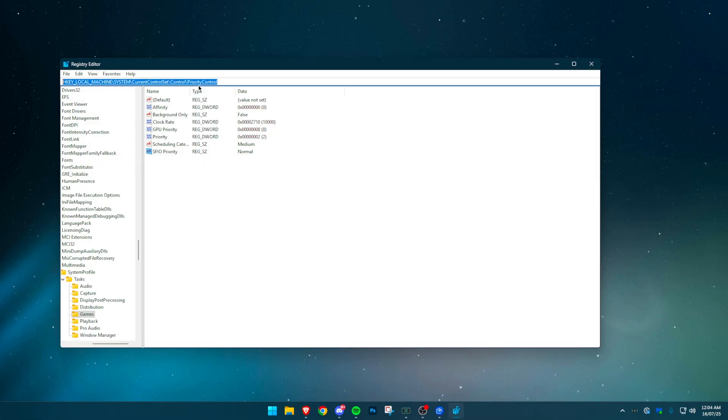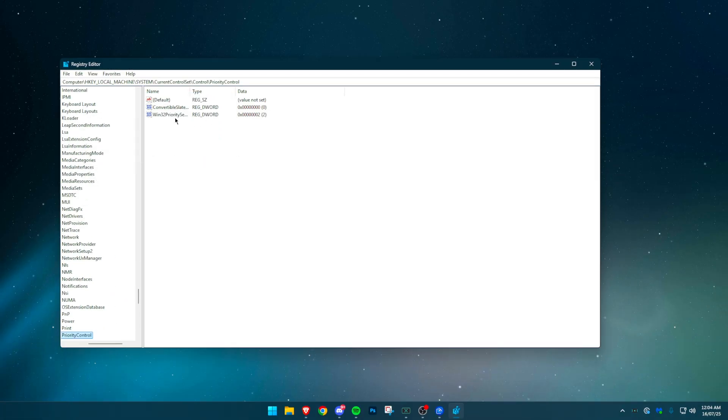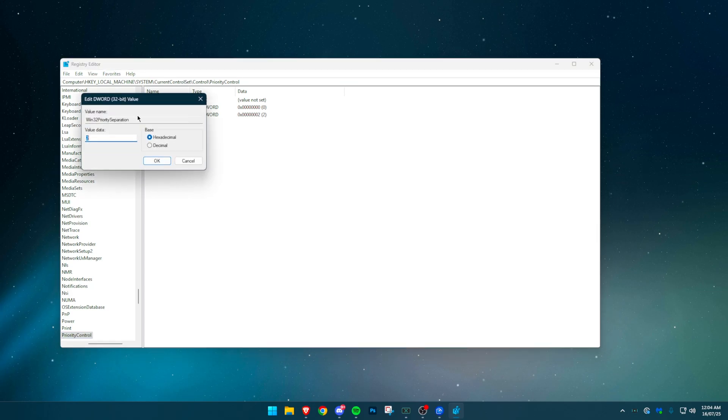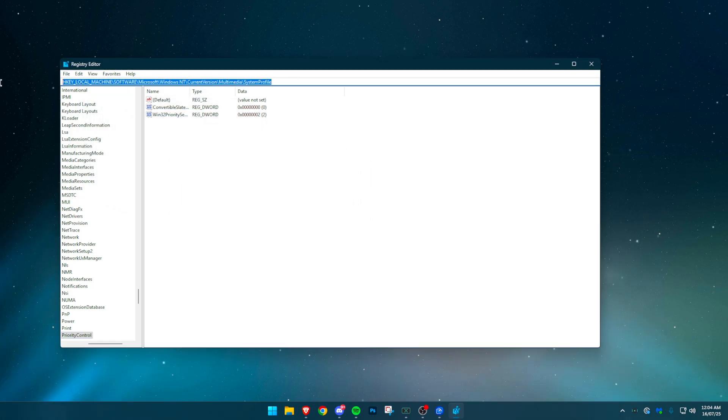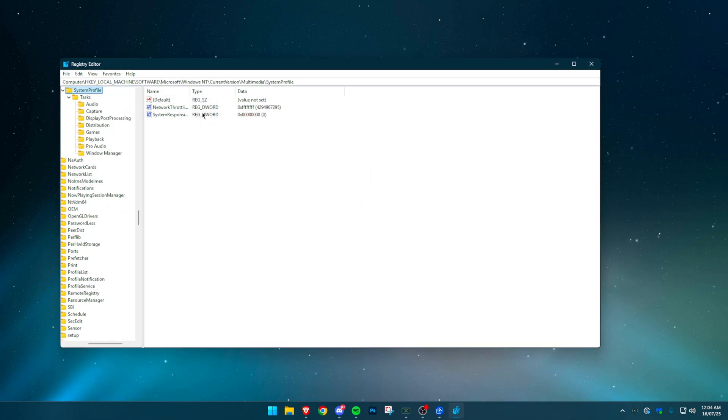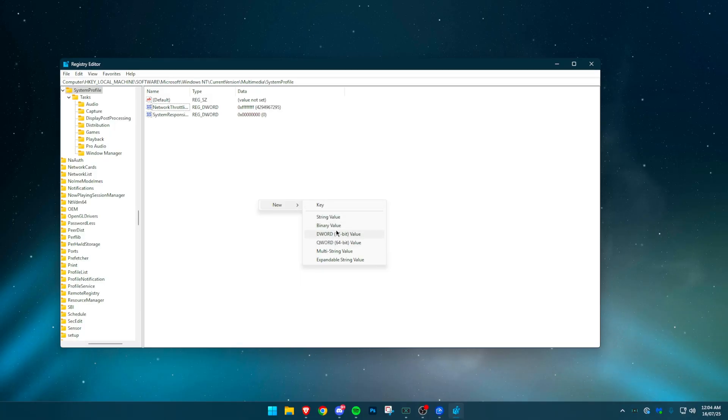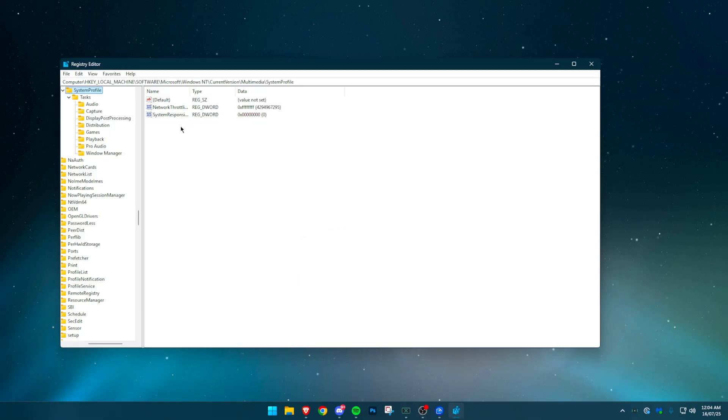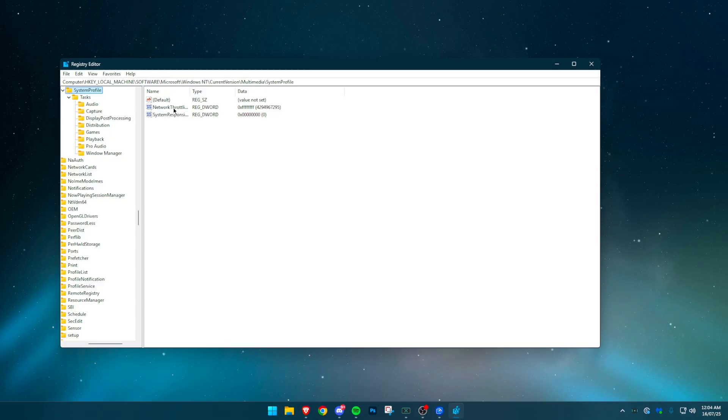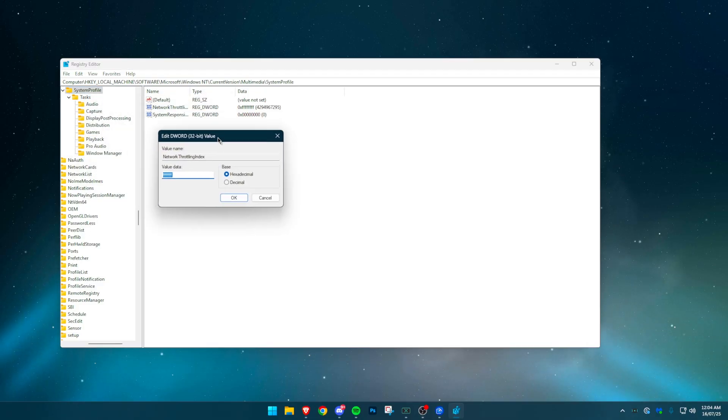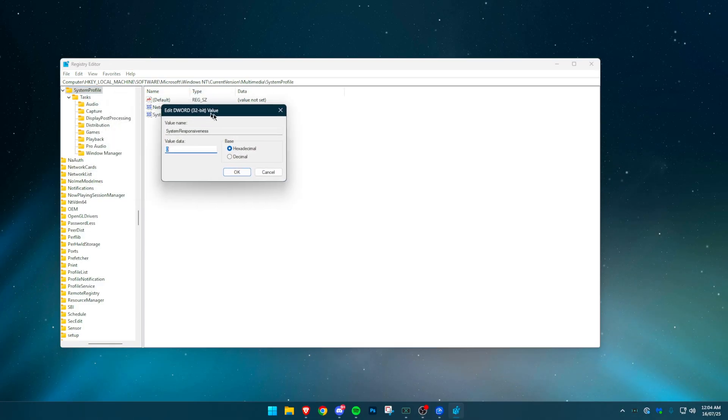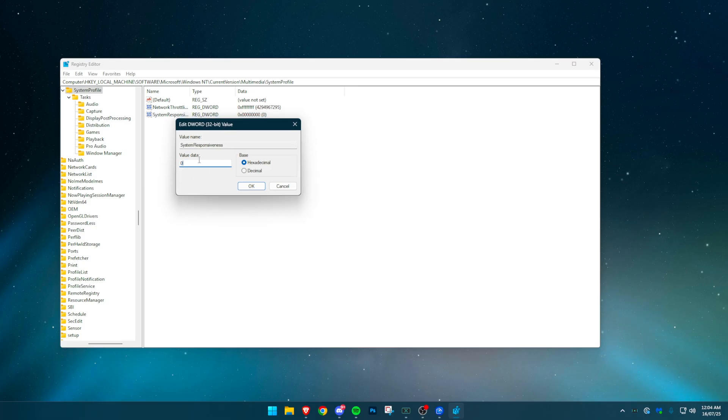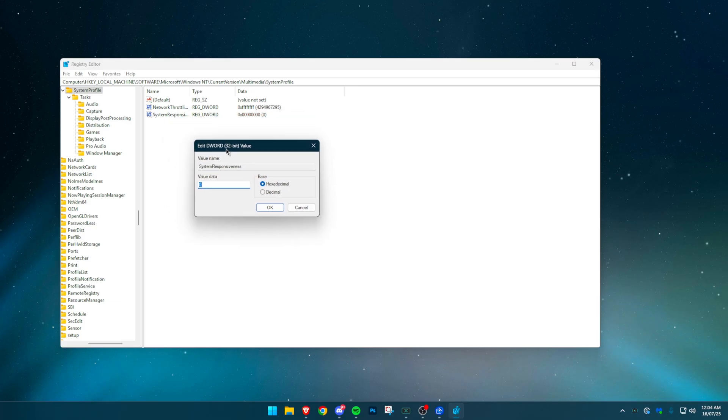Next, navigate to the second path for Win 32 Priority Separation. Set the value to decimal 38. This prioritizes your game over background processes. Then go to the third location for Network Throttling. If you don't see Network Throttling Index, right-click the empty space, choose New, then DWORD 32-bit value and name it exactly that. Set the value to 8Fs in hex to completely disable throttling. Lastly, double-click System Responsiveness and change it to 0. This frees up CPU power for foreground apps.